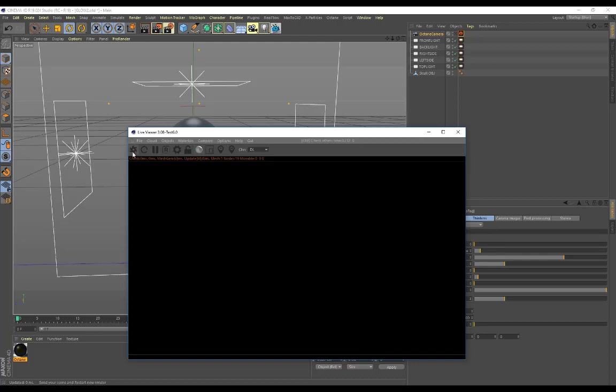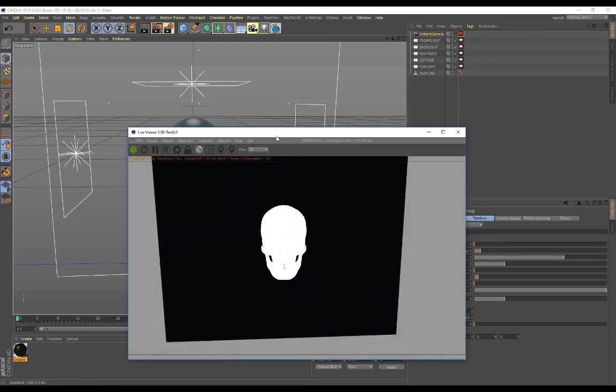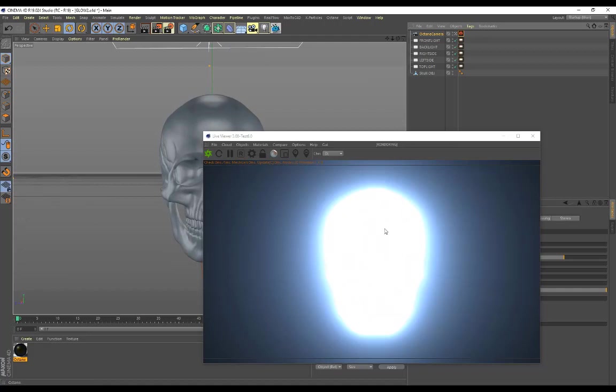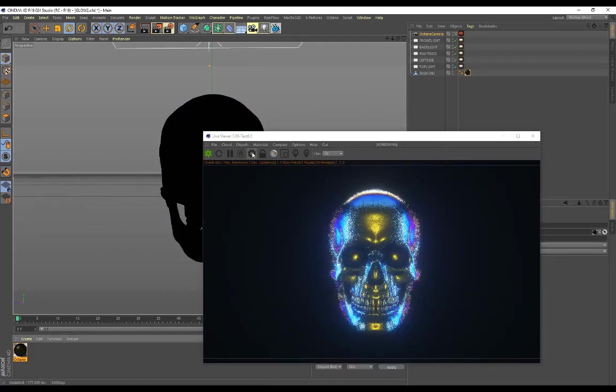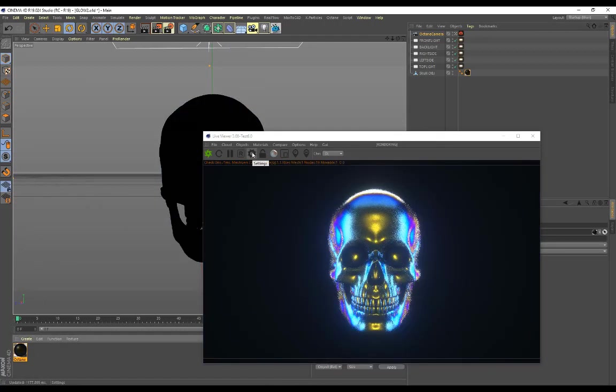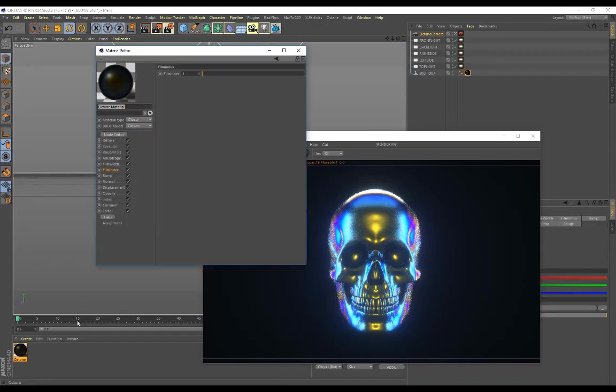If I bring up my live view for Octane, click on render and go into the camera settings, you'll see that it doesn't look correct because this material is not applied to my object. But as soon as I apply this material, there we go, we've got that material on here.